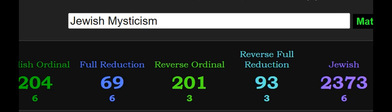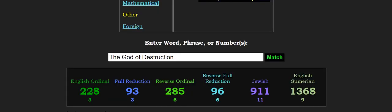When I say it's their code, I mean, look, Jewish mysticism, 201. And they pay tribute to, specifically, Roman mythology, because they operate out of the Roman Catholic Church.